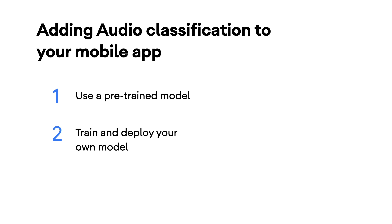Let's talk about audio and how machine learning can classify it. How can you add audio classification to a mobile app? There are two ways. First, you can use a pre-trained model.